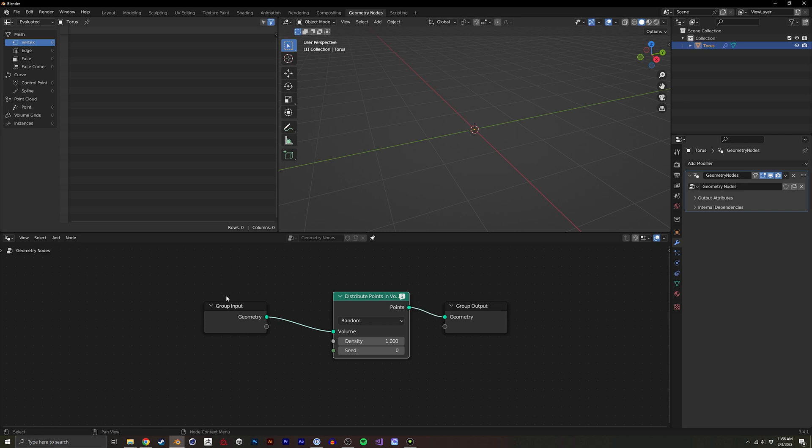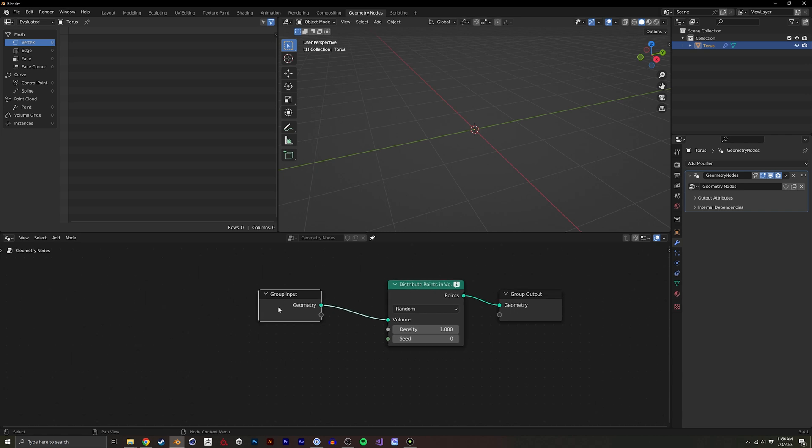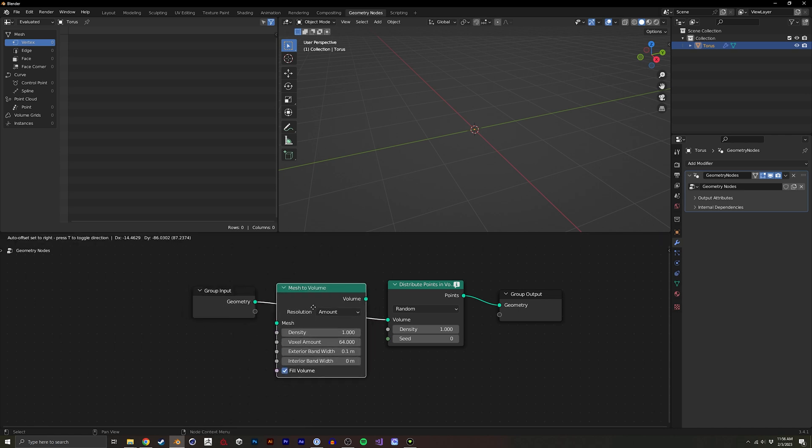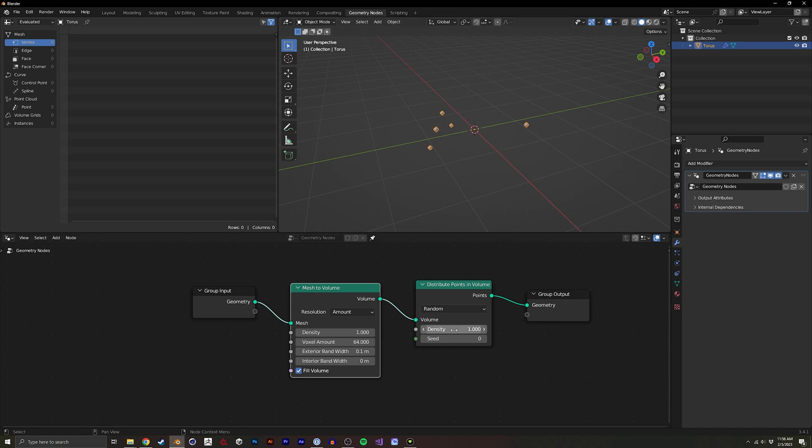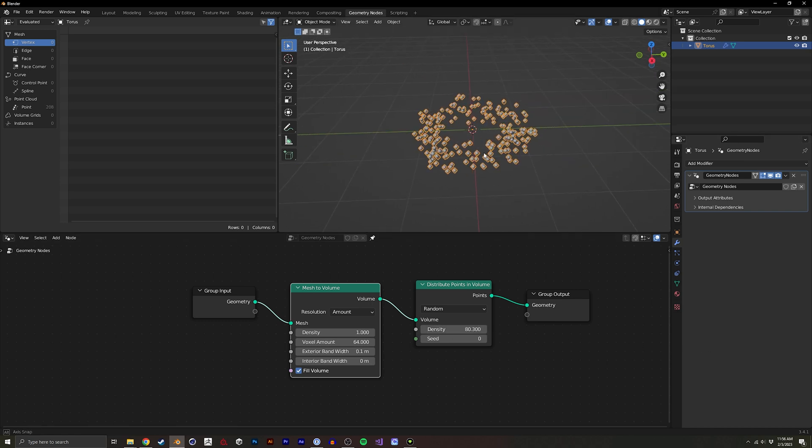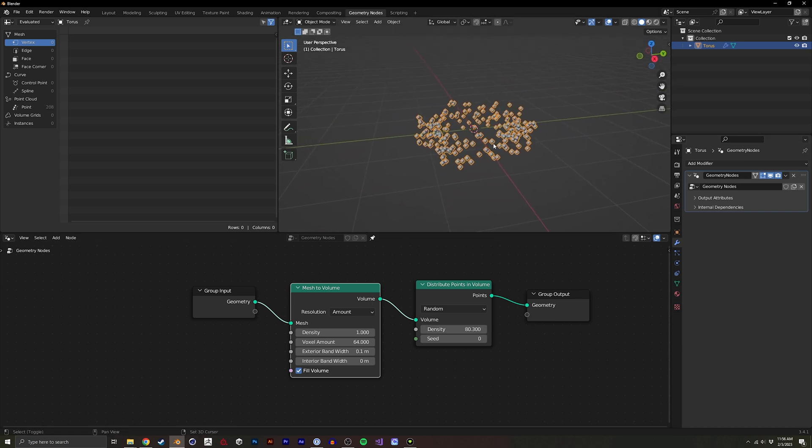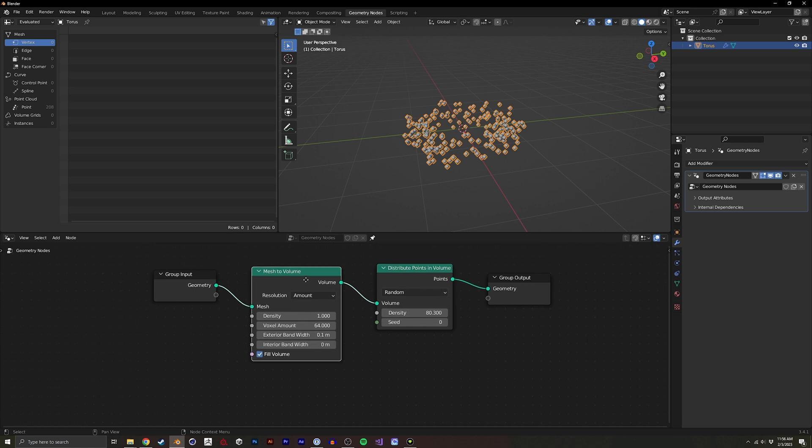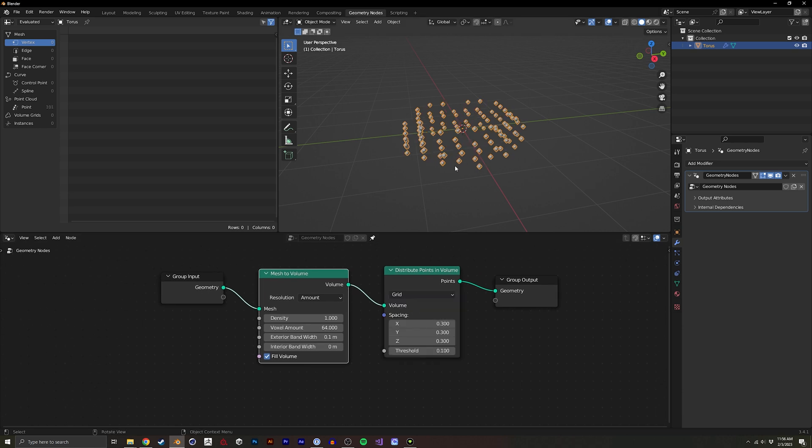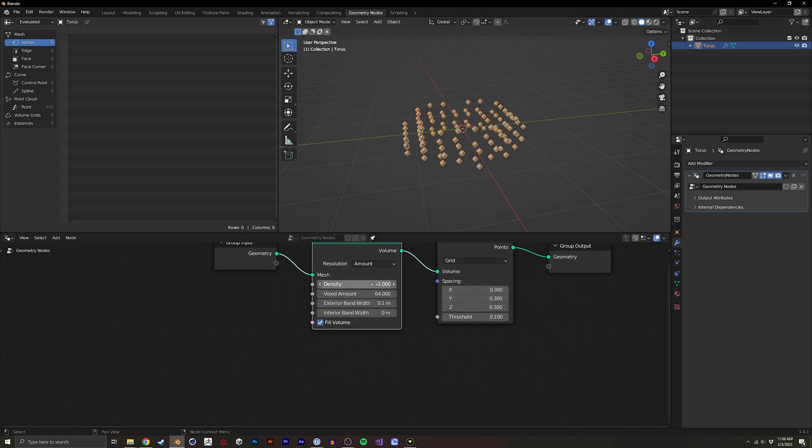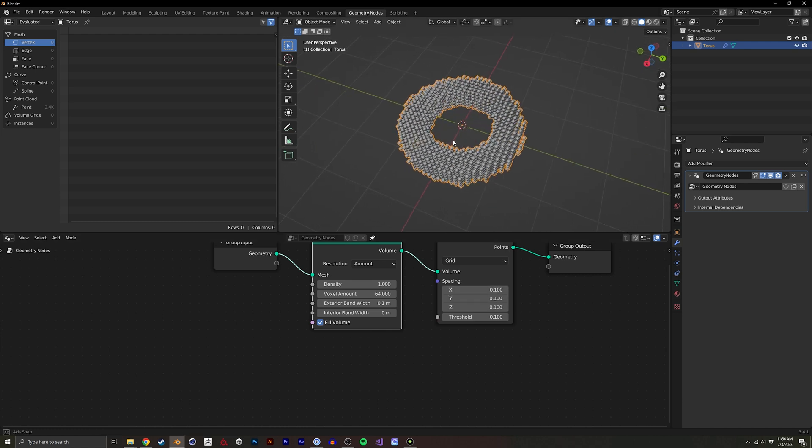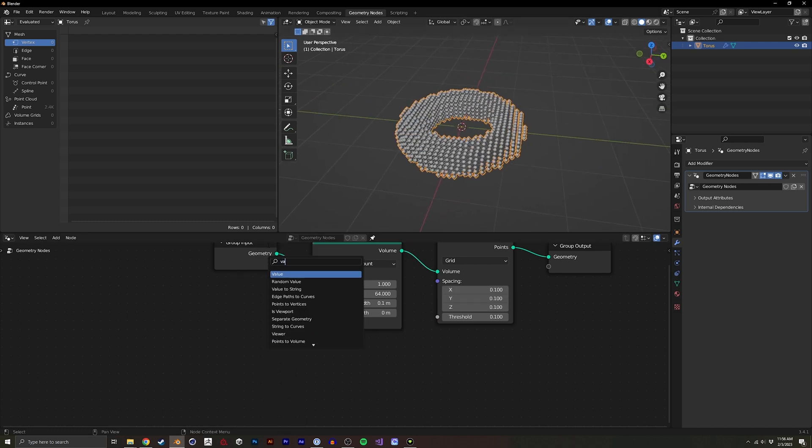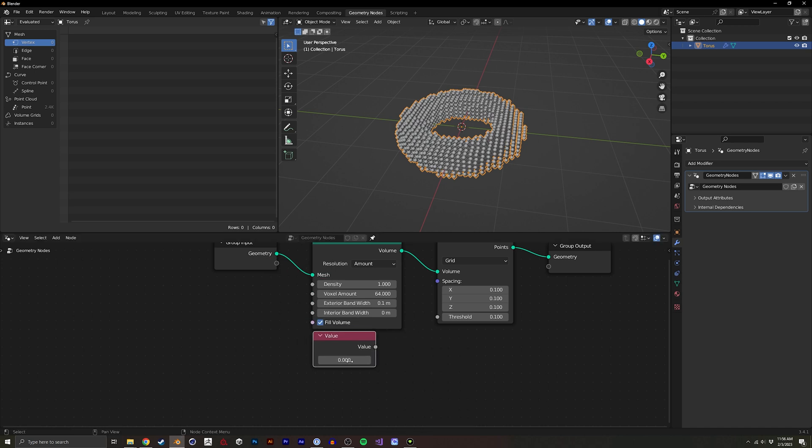The only way to use this node is to actually turn your mesh into a volume, mesh to volume. Now we're actually instancing points inside the actual mesh that we had previously. We can set it to a grid so we'll have uniform instances, and we could set spacing to something lower. I'm going to create a value here and have this driven by the value, so I'm going to set it to 0.1.